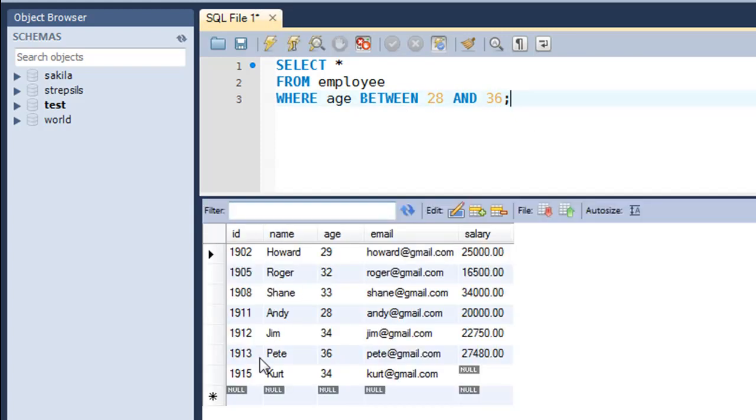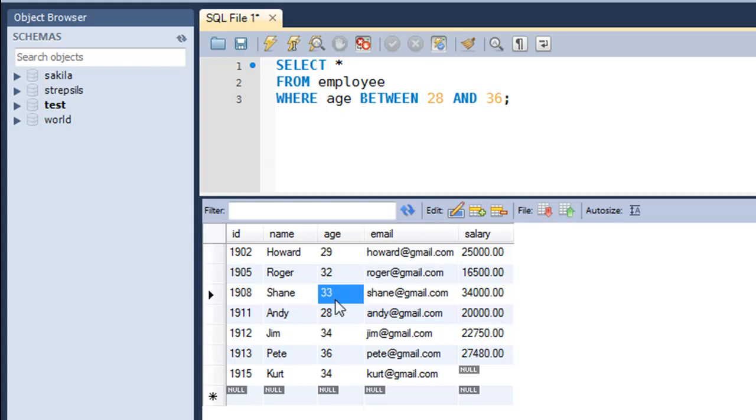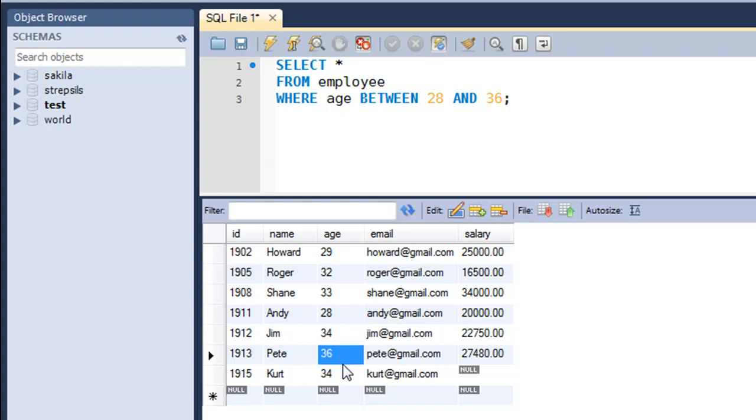I see that this time the result set is much more elaborated. It's got a lot of records. So Howard with age 29 also appears in the result set now because the age of Howard is 29 and that's between 28 and 36. And you also see Shane with 33, Andy with 28, and Jim with 34, Pete with 36, Kurt with 34, and I missed Roger with 32. So that's about the BETWEEN keyword.